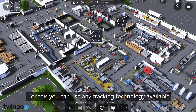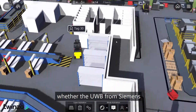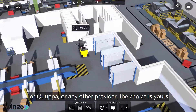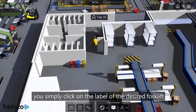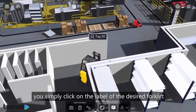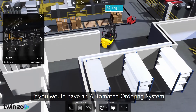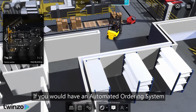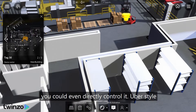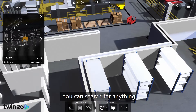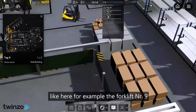For this you can use any tracking technology available — whether the UWB from Siemens or Coupa or any other provider, the choice is yours. You simply click on the label of the desired forklift and you get its complete history. If you would have an automated ordering system, you could even directly control it, Uber style. You can search for anything, like here for example forklift number 9.